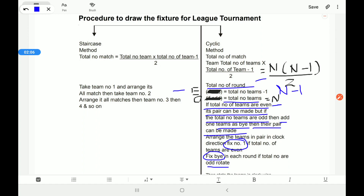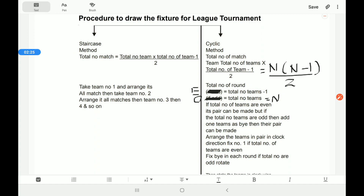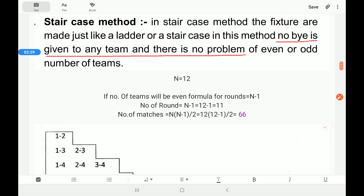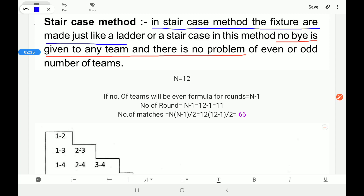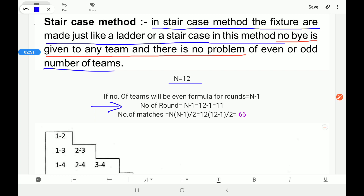In the staircase method, the same formulas apply to calculate total number of matches and rounds. Team number one will play with each other team, then team number two will play with each other team, and so on. The fixtures are made just like a ladder or a staircase. In this method, no bye is given to any team and there is no problem of even or odd numbers. Suppose teams are 12: rounds = n−1 = 11 rounds.